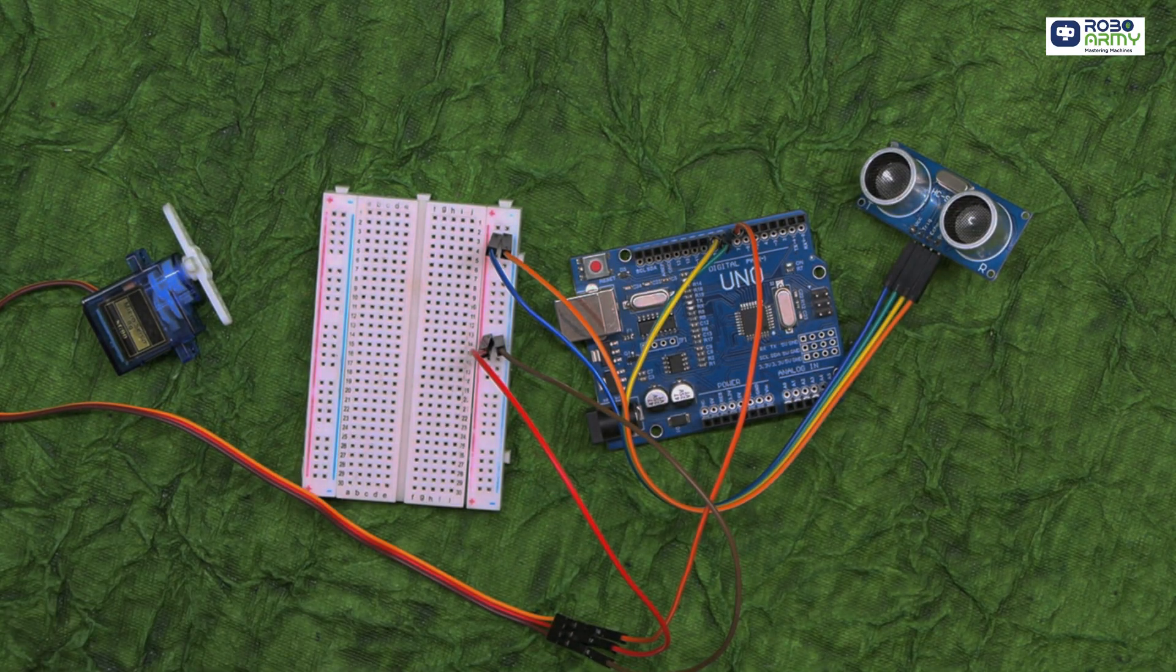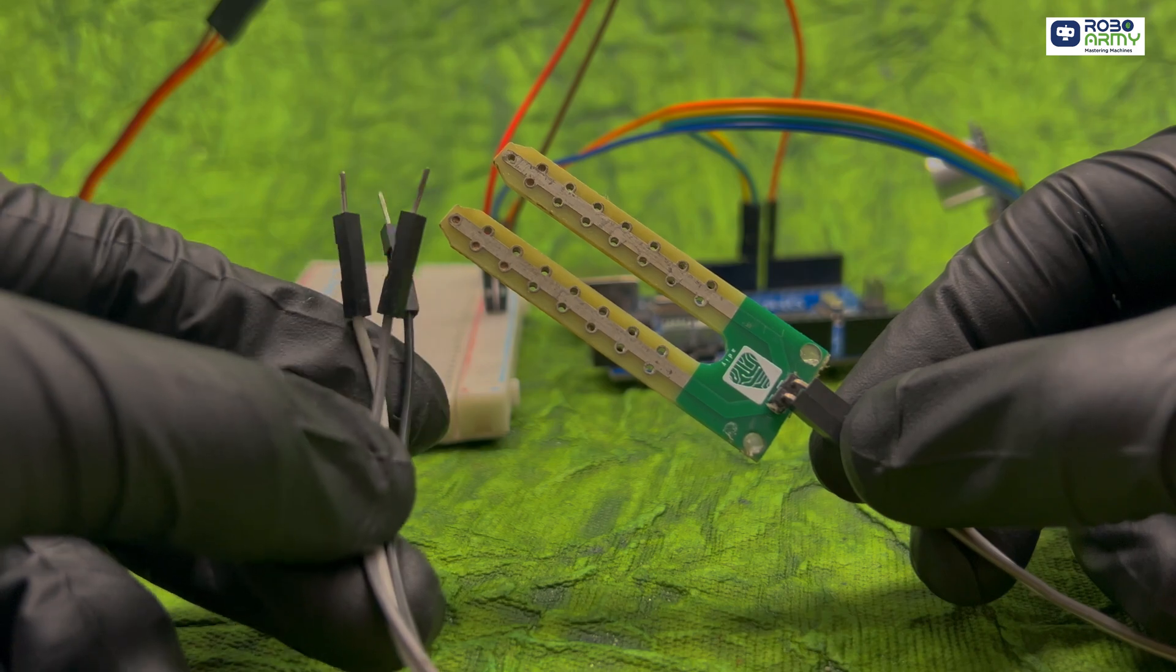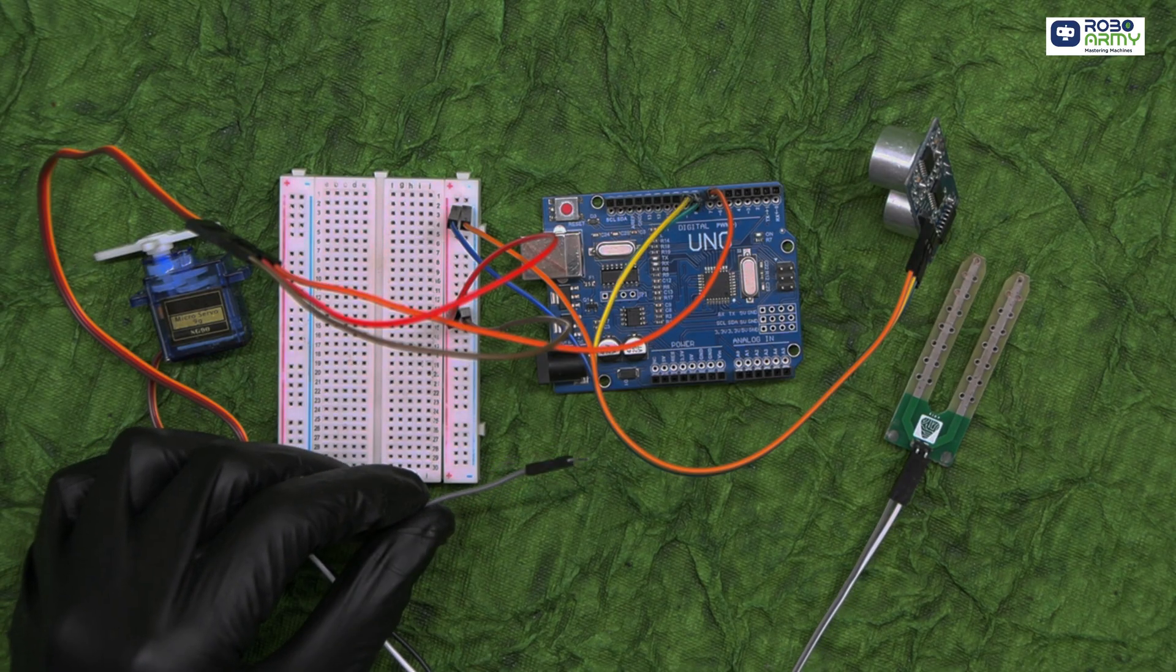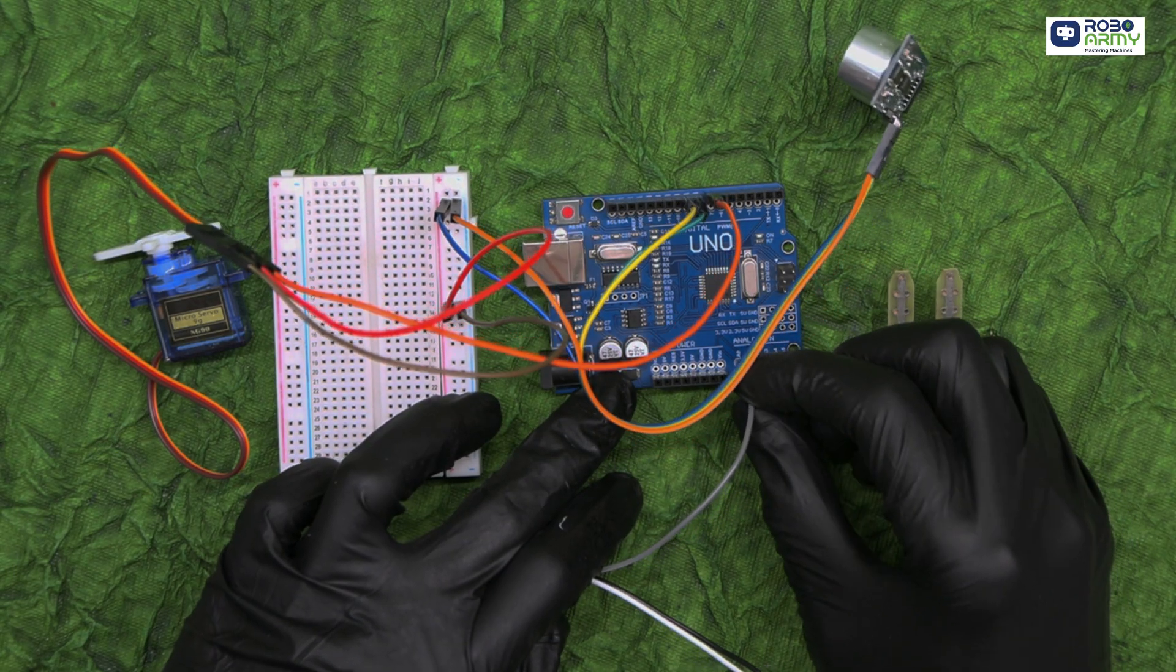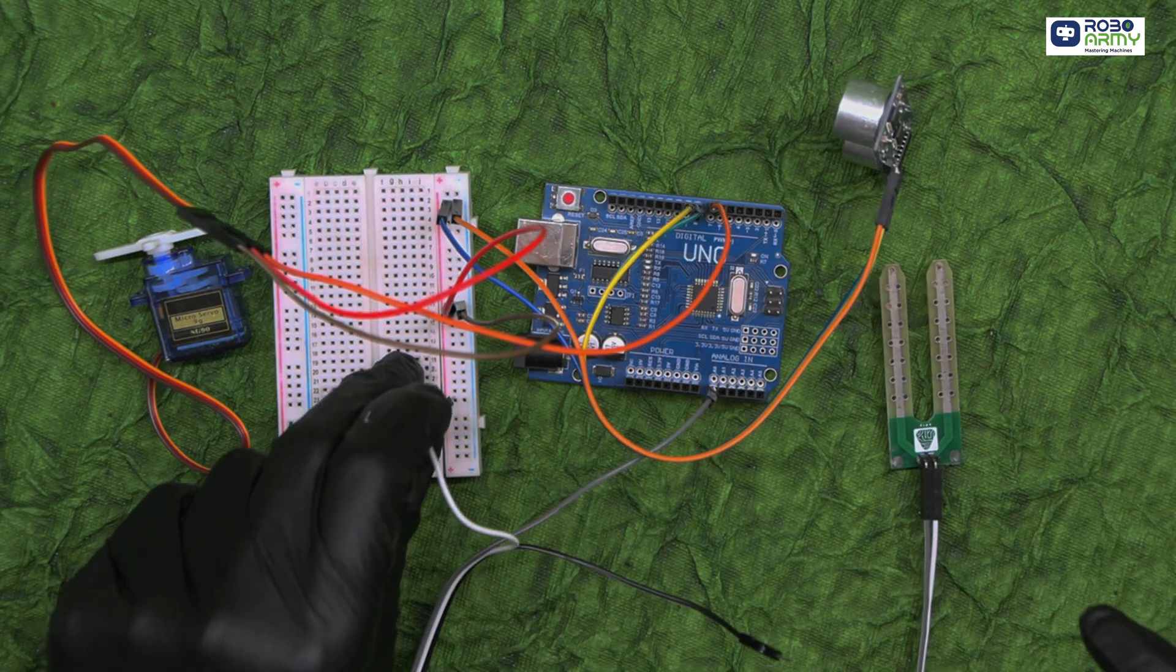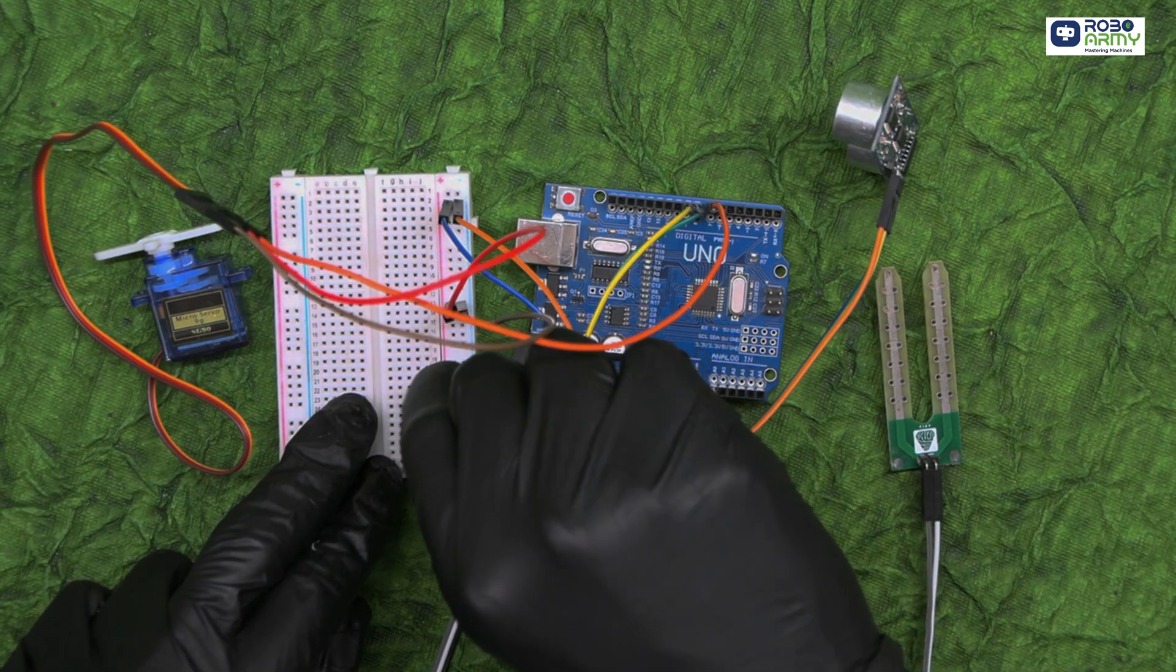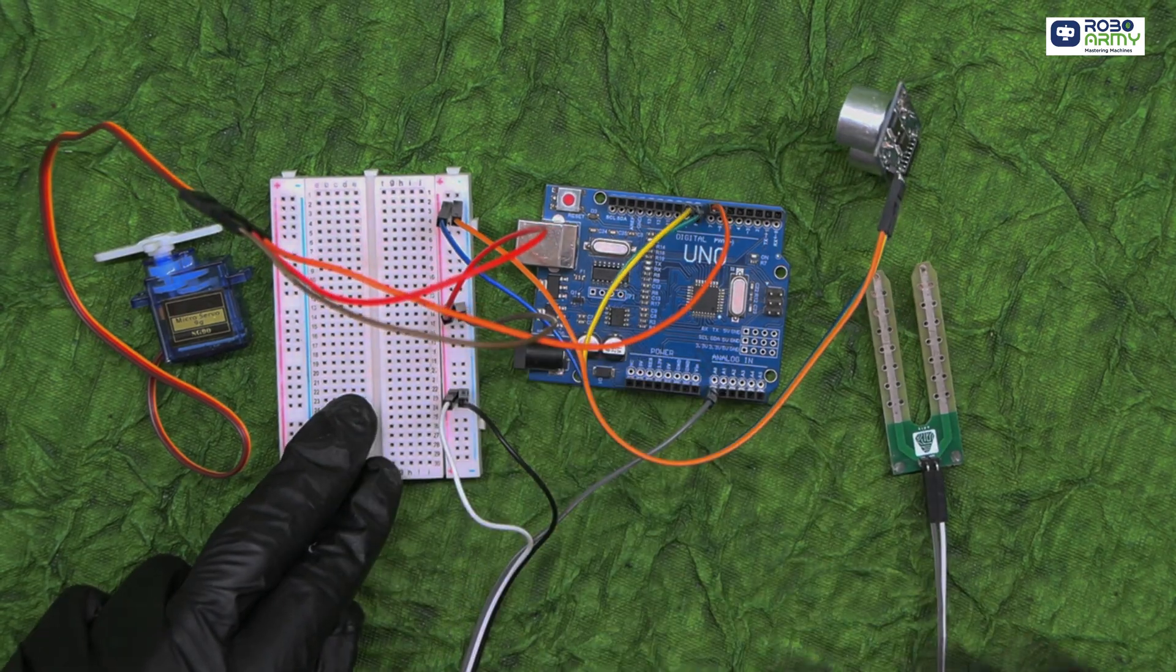Connect soil moisture sensor. Connect the analog output of the soil moisture sensor to analog pin A0 on Arduino. Connect VCC and GND appropriately to the positive rail and negative rail of the breadboard.